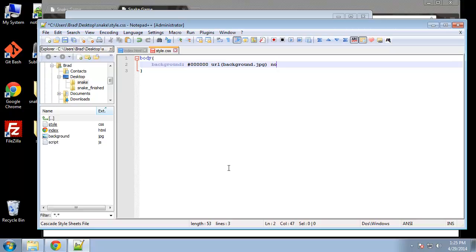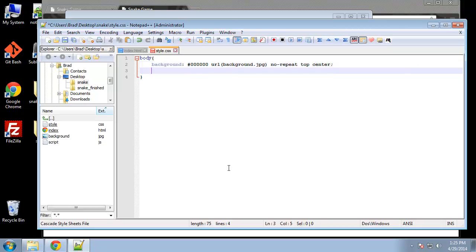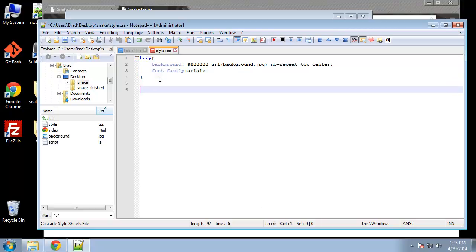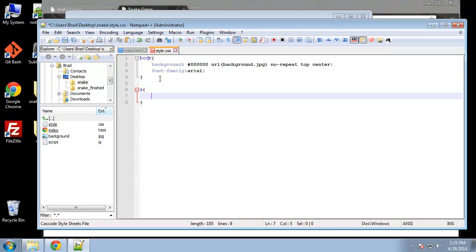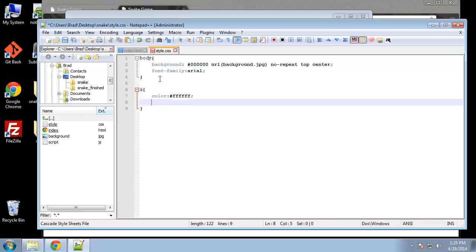That's going to be set to no-repeat and we're going to make it top and center. Then the font family, we're just going to put in Arial. That's it for the body. Next let's do the links. All links on the page are going to be white, so color white, and then text decoration, I don't want any underlines, so we'll set this to none.